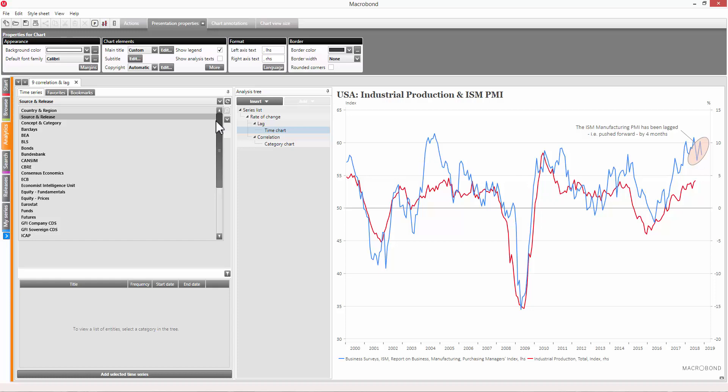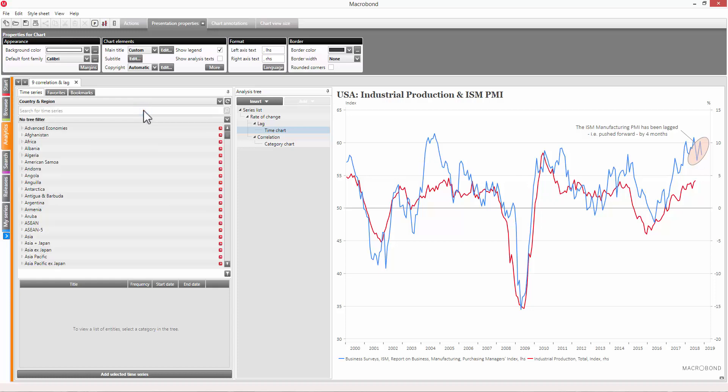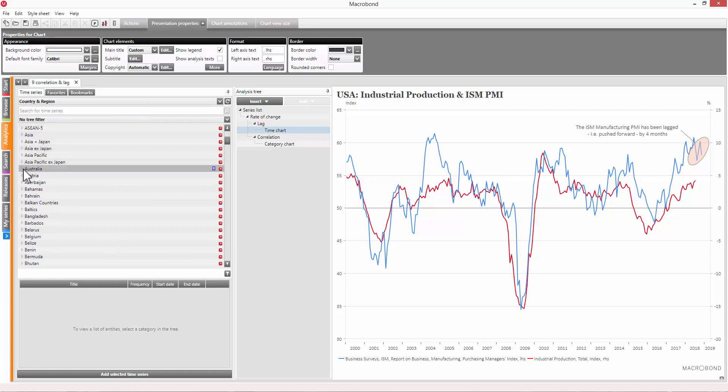For example, country and region, which is what you'd use if you want to look at a variety of data for a particular country.